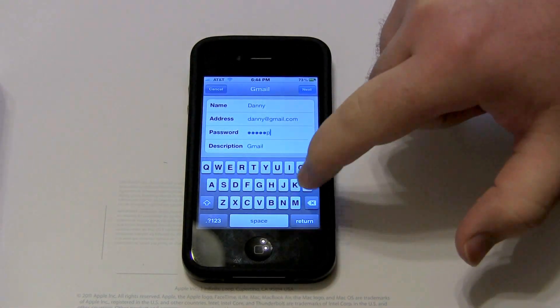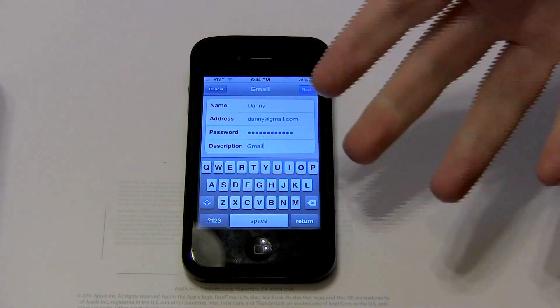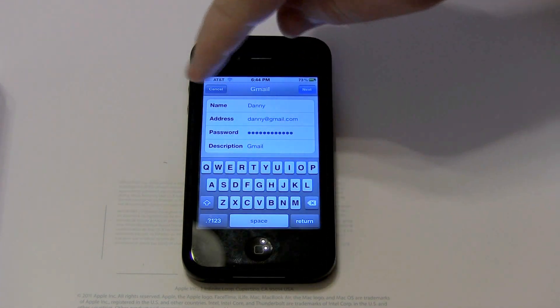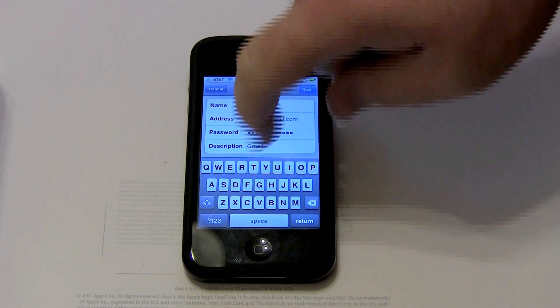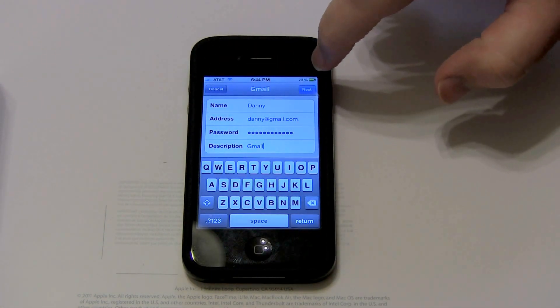Now you need to type in your password. Then you need to choose a description — this is what your account's going to be called in that list you saw at the beginning. I'm just going to leave it as Gmail.